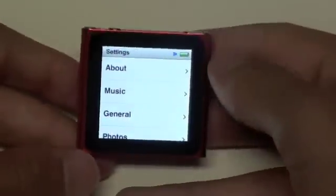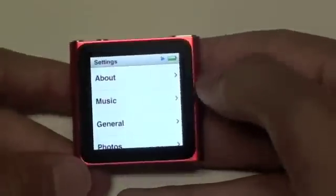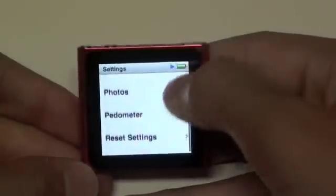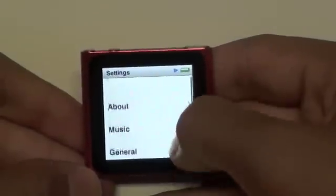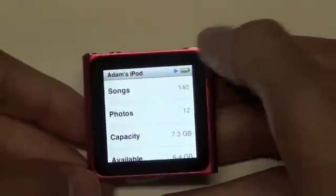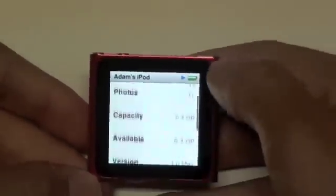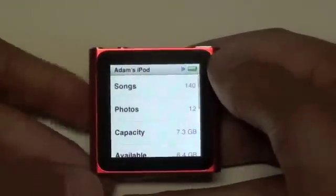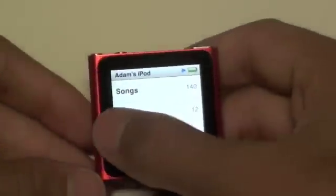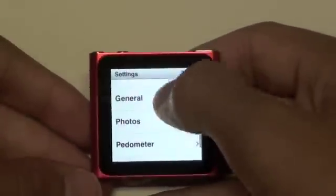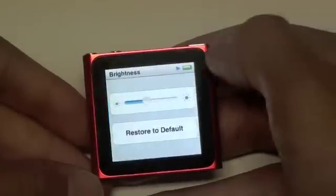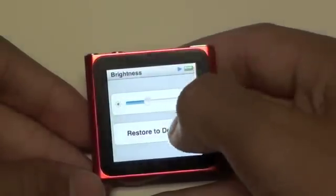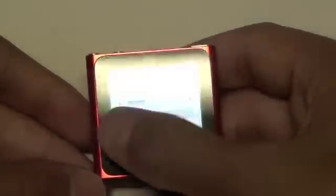Next off, we do have settings where you can look at about, music, general, photos, pedometer, and reset settings. For example, we can go into about — it shows all your songs and stuff as if this was an iPod touch, but of course it is the iPod Nano. We can go into general and we can adjust, for example, the brightness. And there we go. Let's go back out and keep looking at the software.